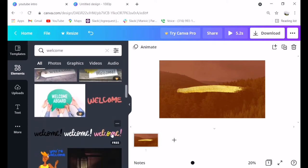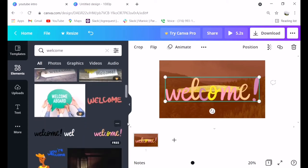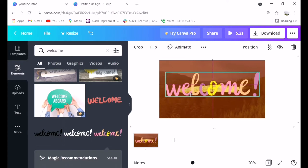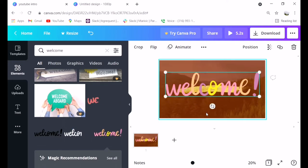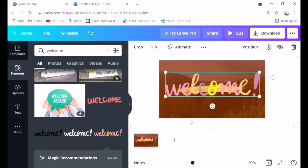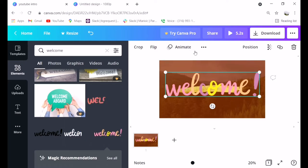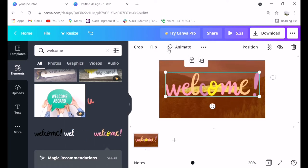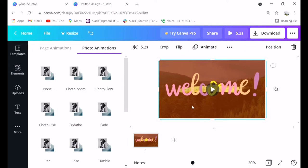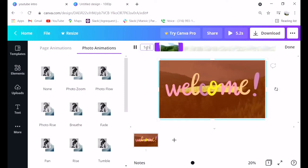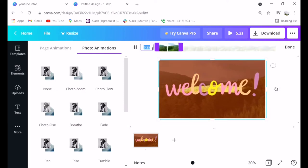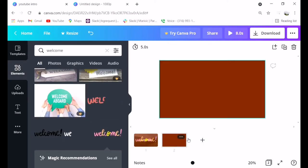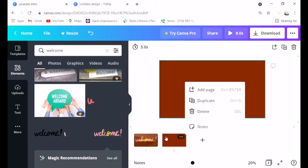There you can see different animations. You can search for them, for example, welcome. I want to say welcome to my vlog. Choose one. You can change the background and animate it. Make it shorter because the intro should be brief. I made it five seconds.